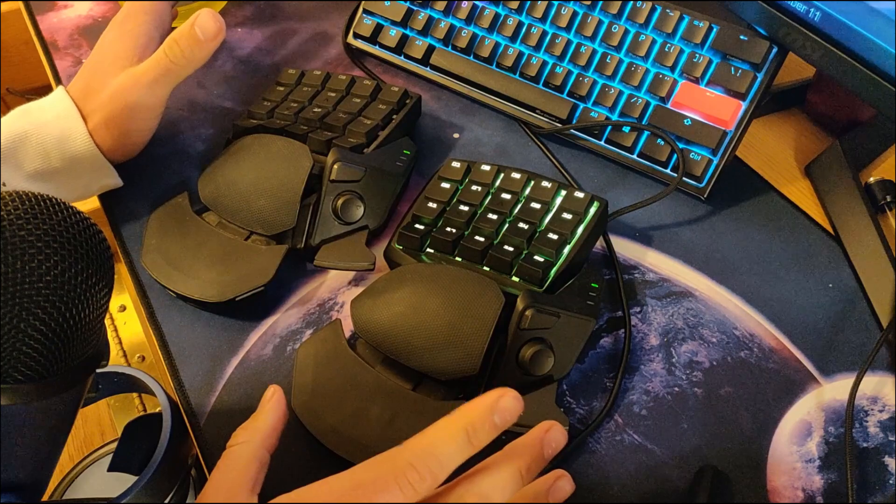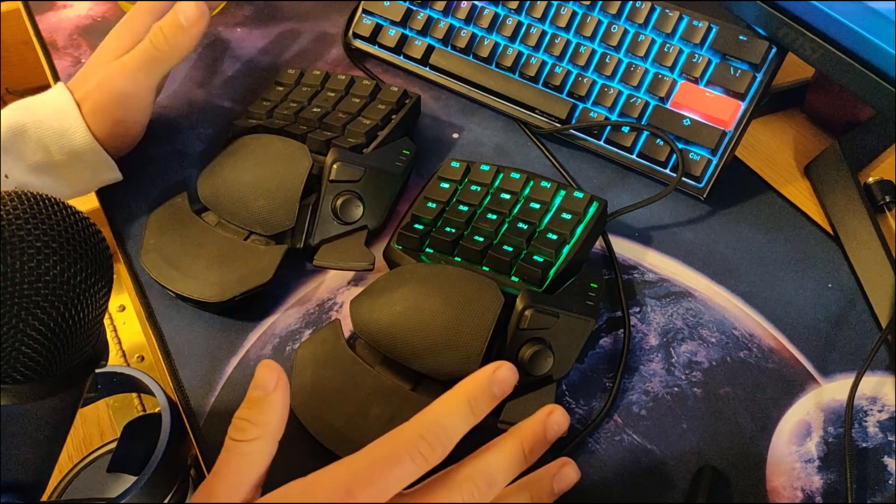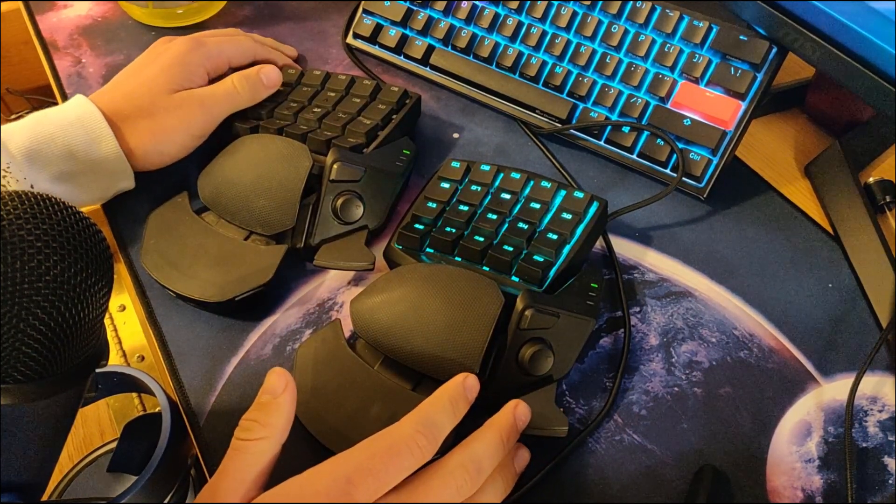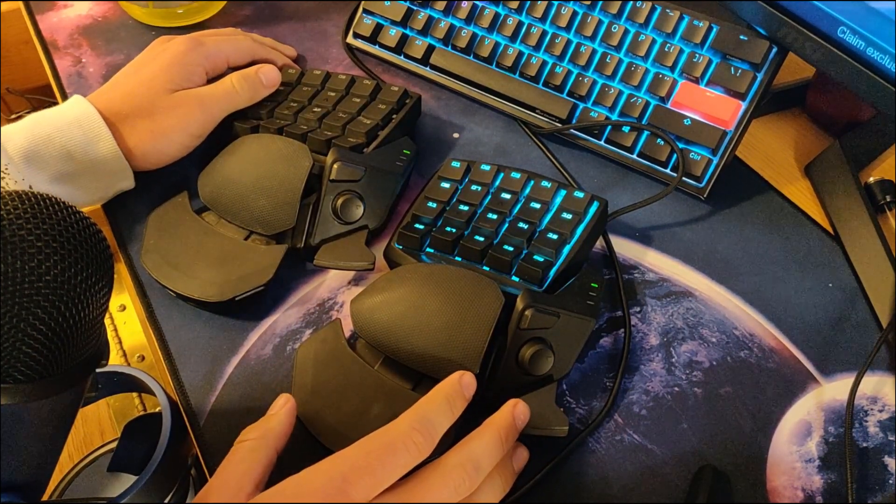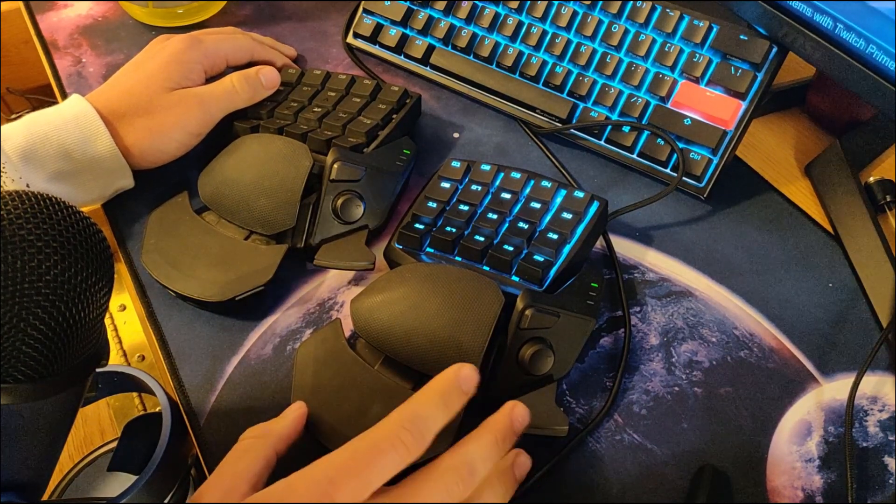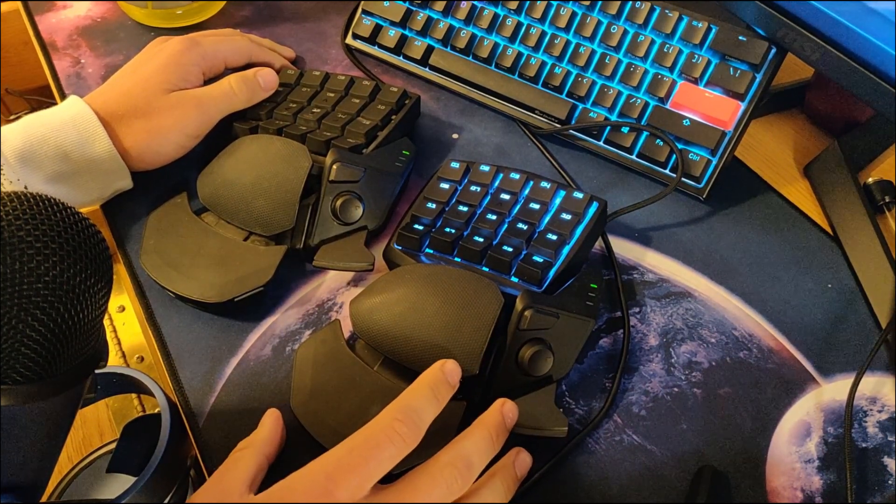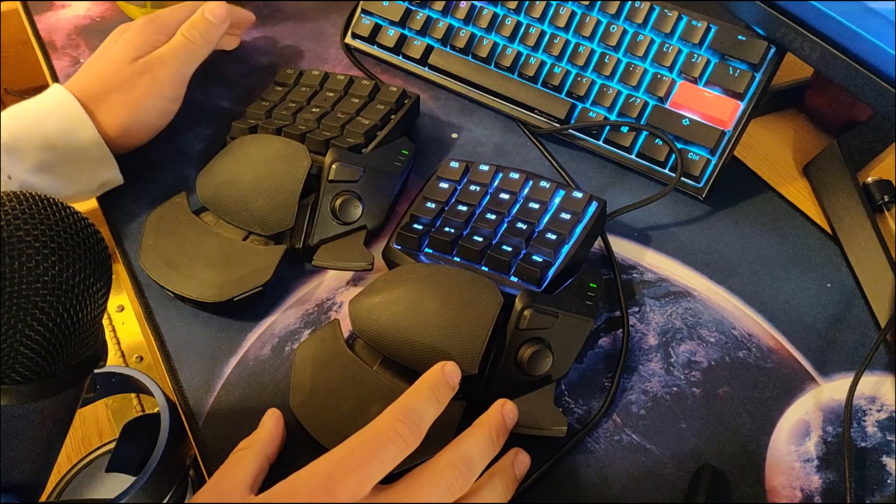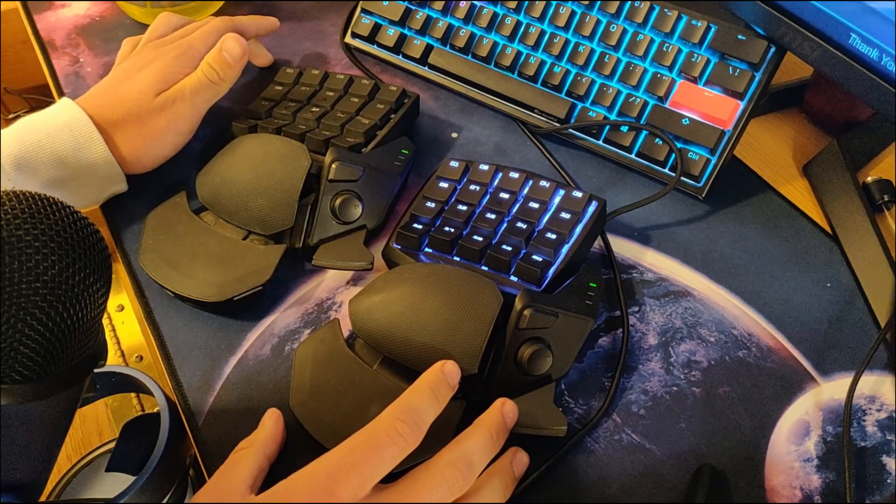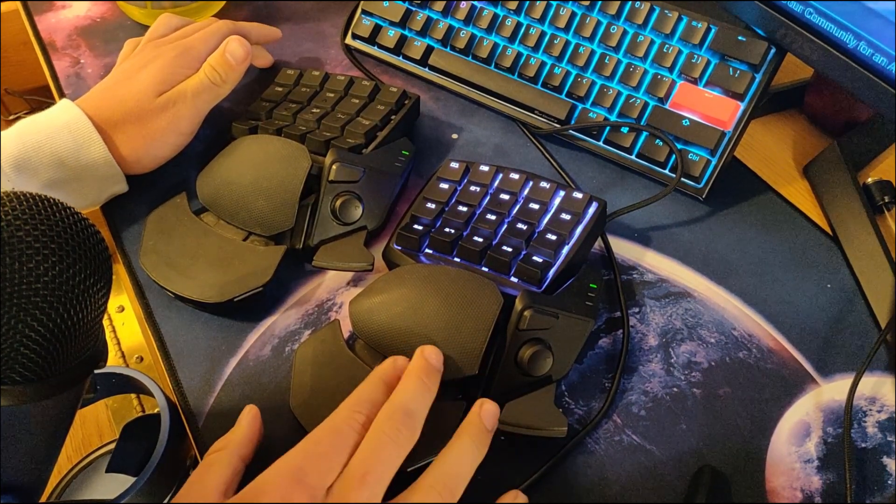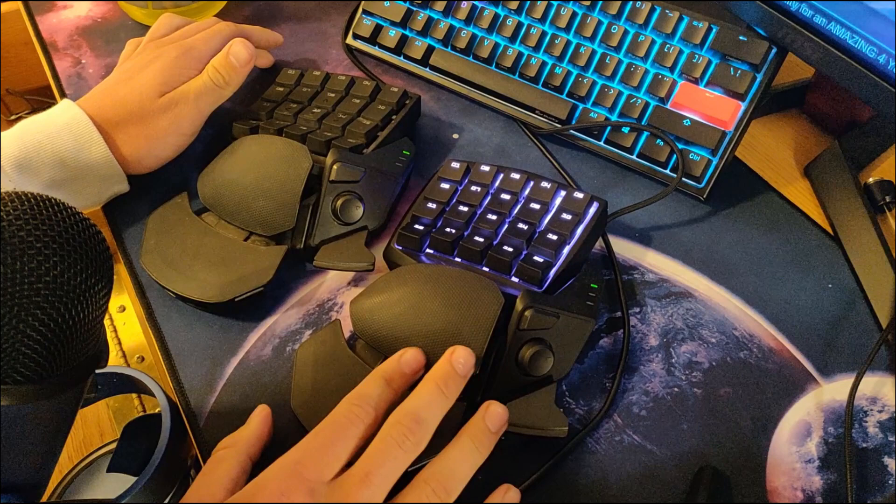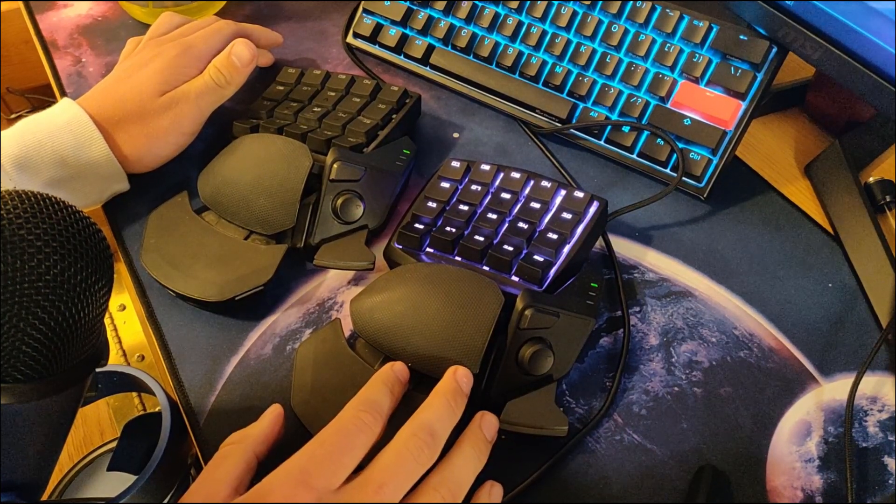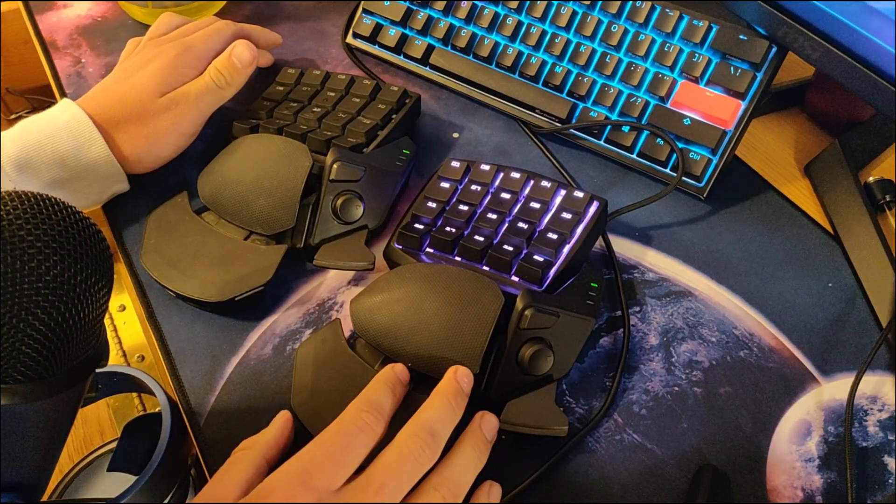But I would like to be able to program the keys without the software because I don't like using add-on software for keyboards and mice, especially if you're using different brands because every brand has their own software and it gets really clunky when you have two or three different softwares.